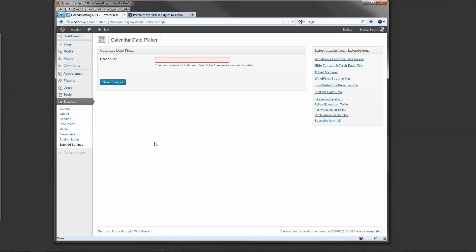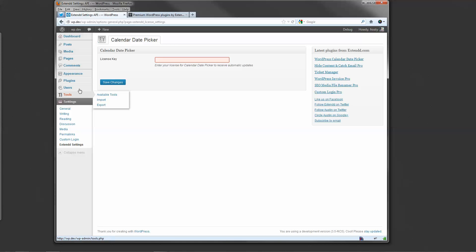This just allows you to enter your license key you'll receive in the email when you purchase the plugin to receive automatic WordPress updates, just like you would any other site under the updates page or plugin updates.